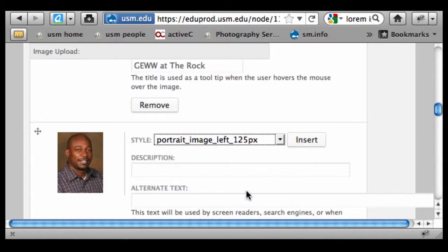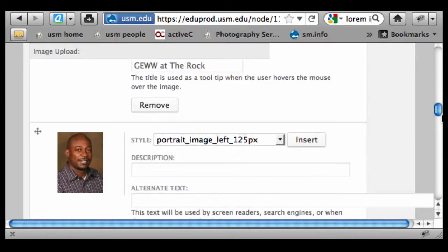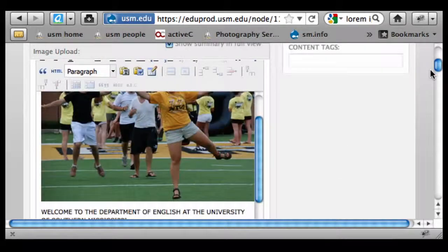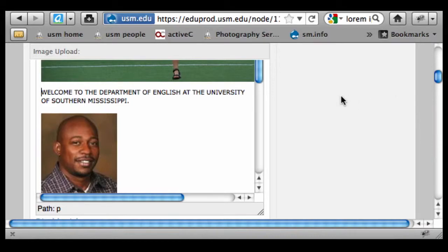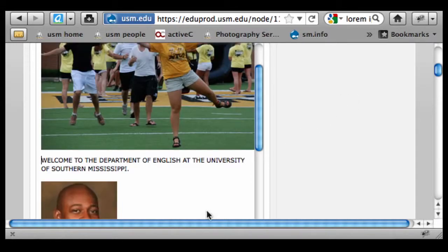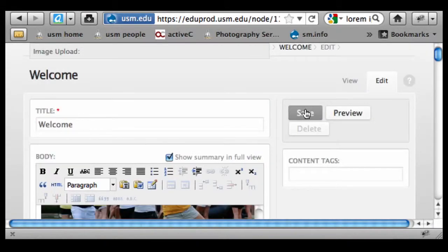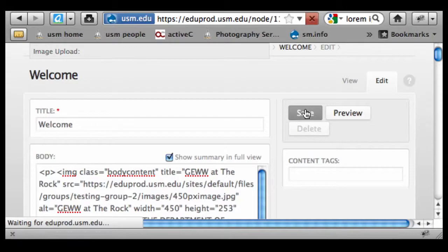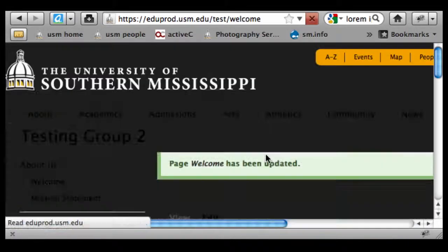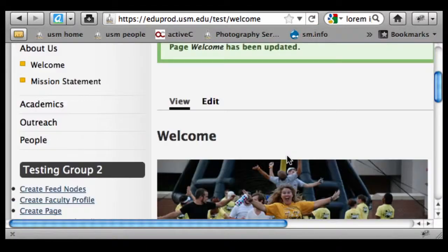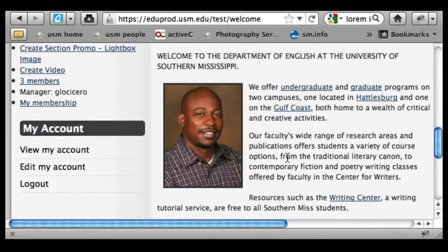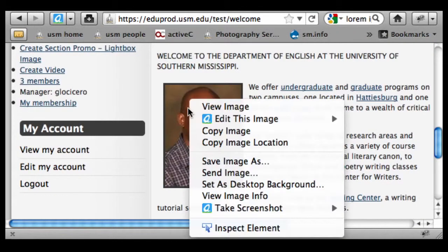So if I select 125 pixels and insert that, scroll back up, look at that. The formatting is not going to show up here, but if I save it, we'll see how it wraps around it and it puts a little border around the image.